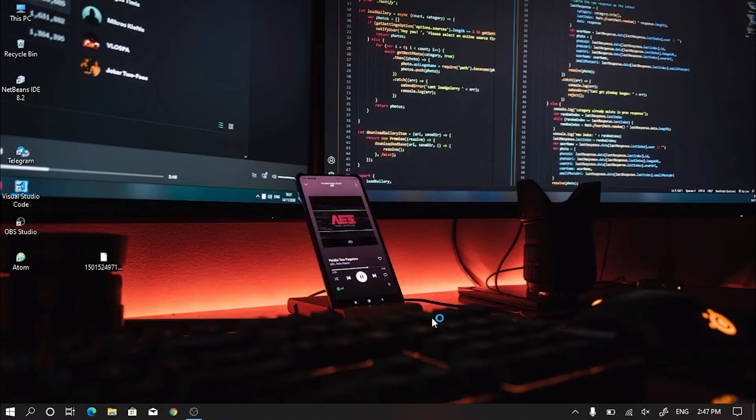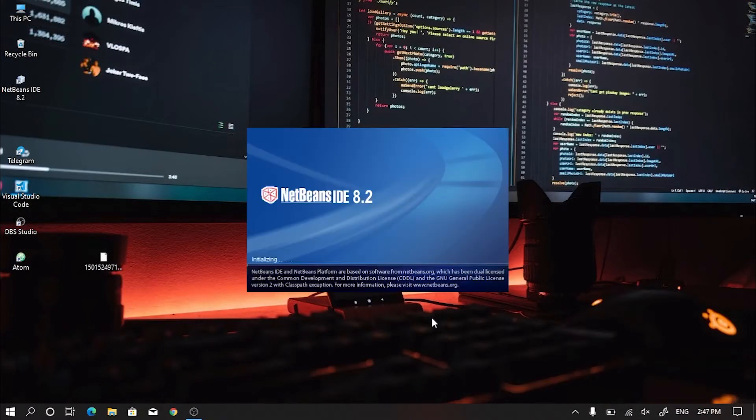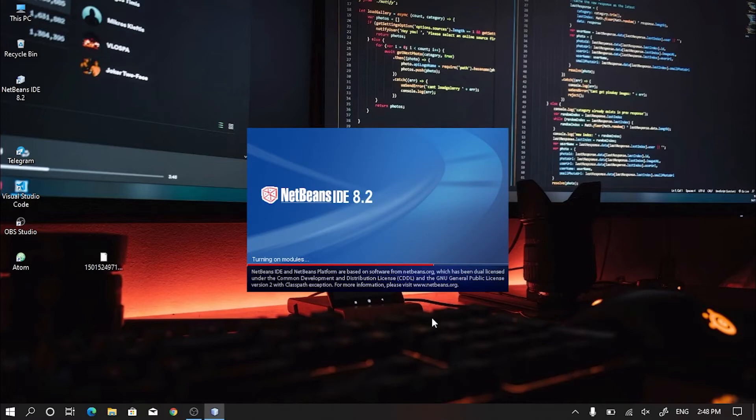After that, NetBeans will automatically load their plugins and provide you the downloaded plugins activation automatically.